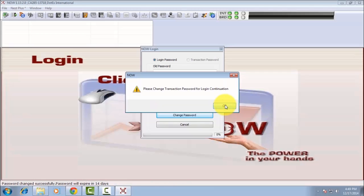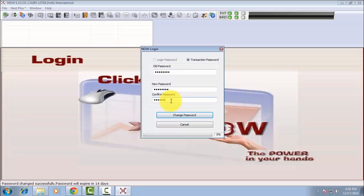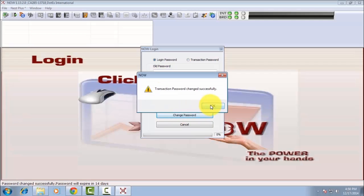Press OK. Now enter your transaction password. Enter the new password and again confirm your new password. Press Change Password and press OK.